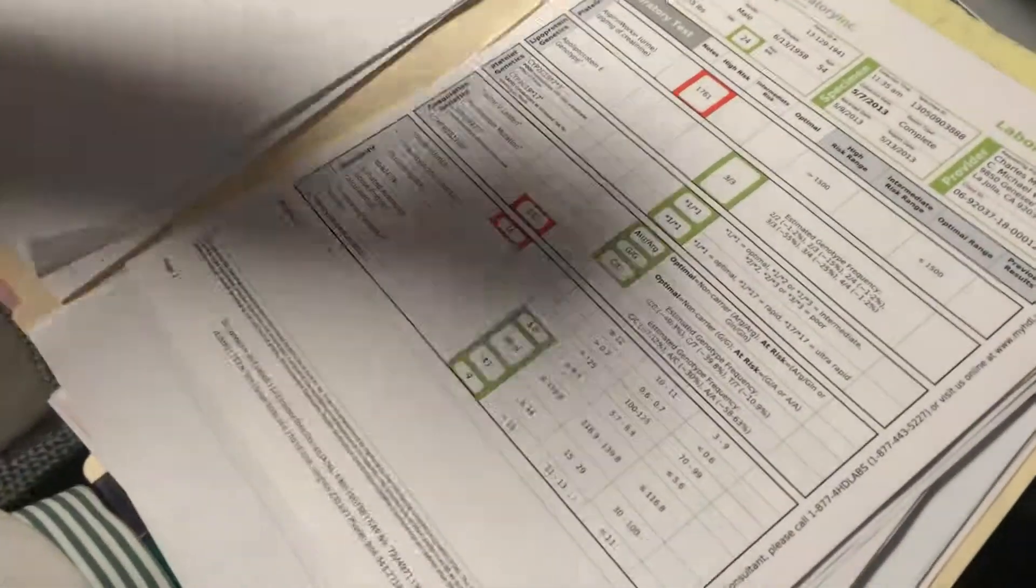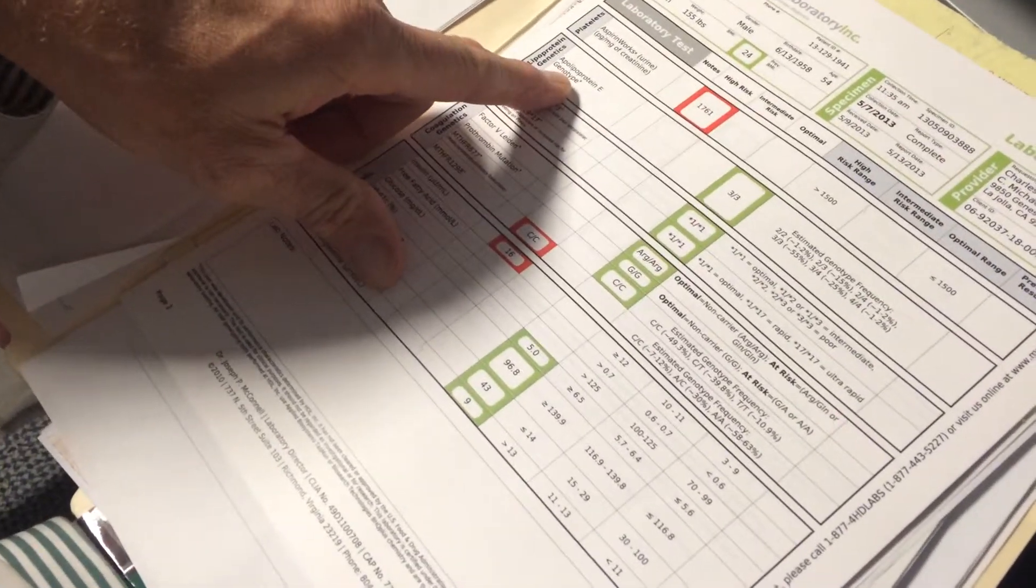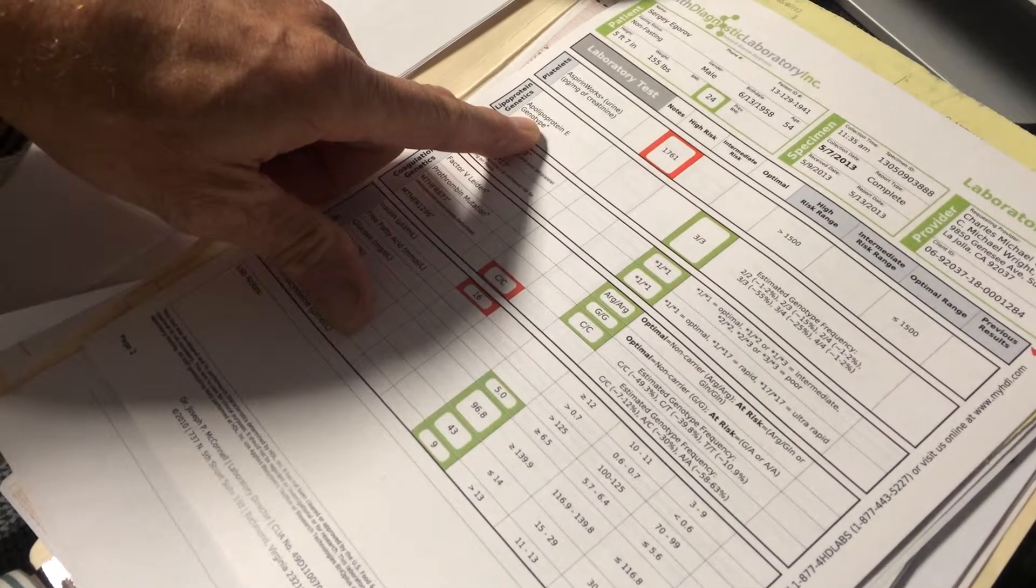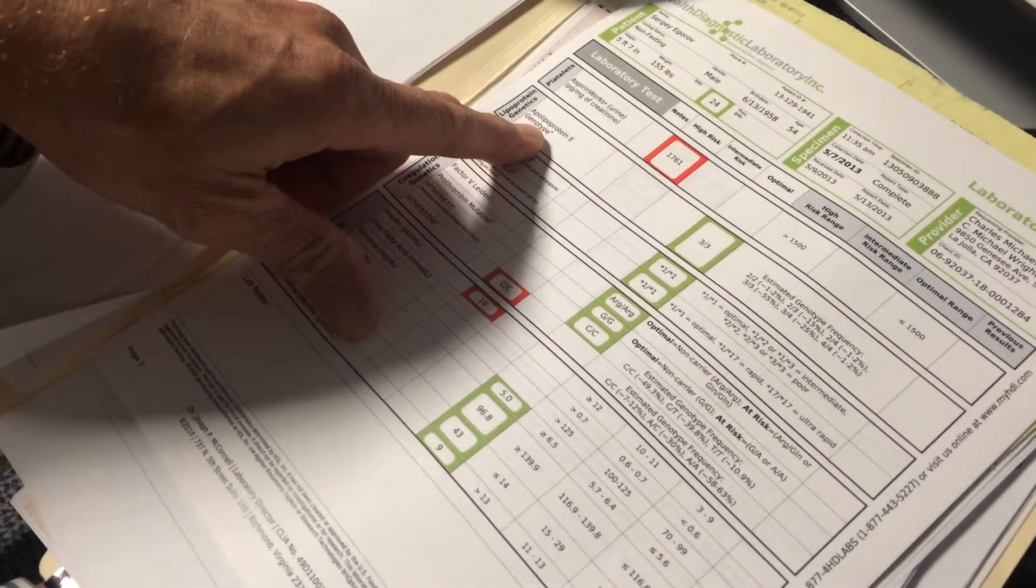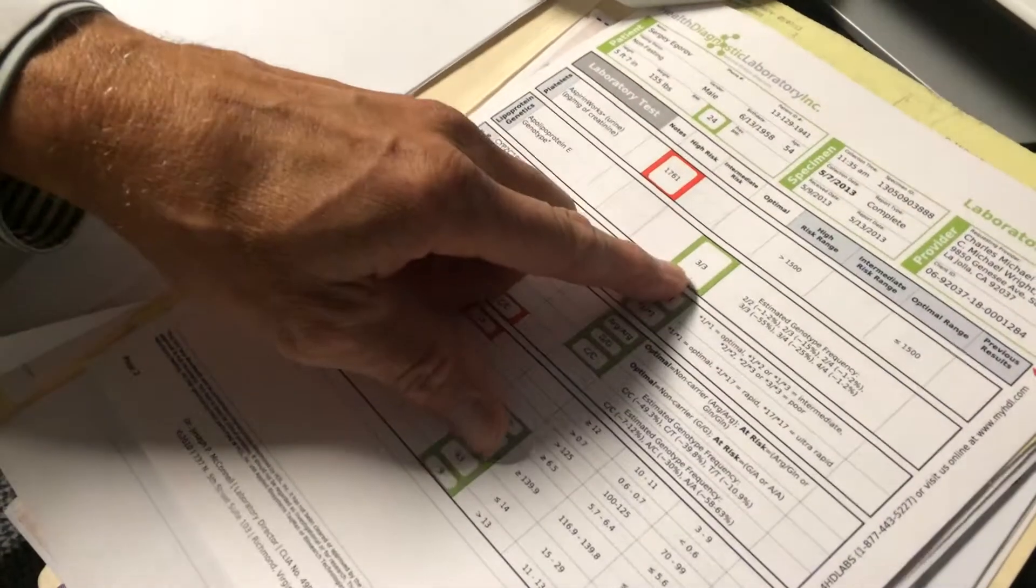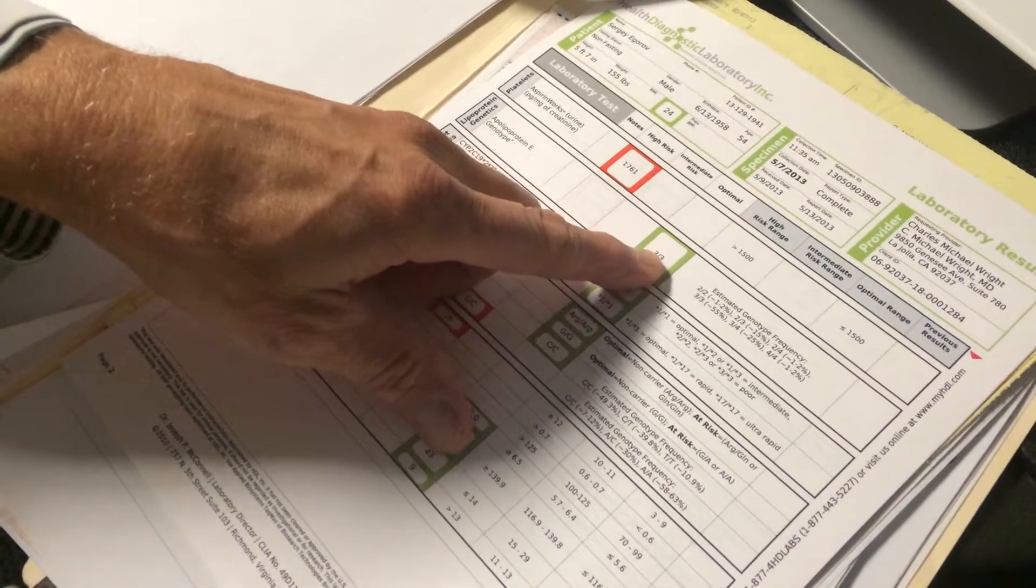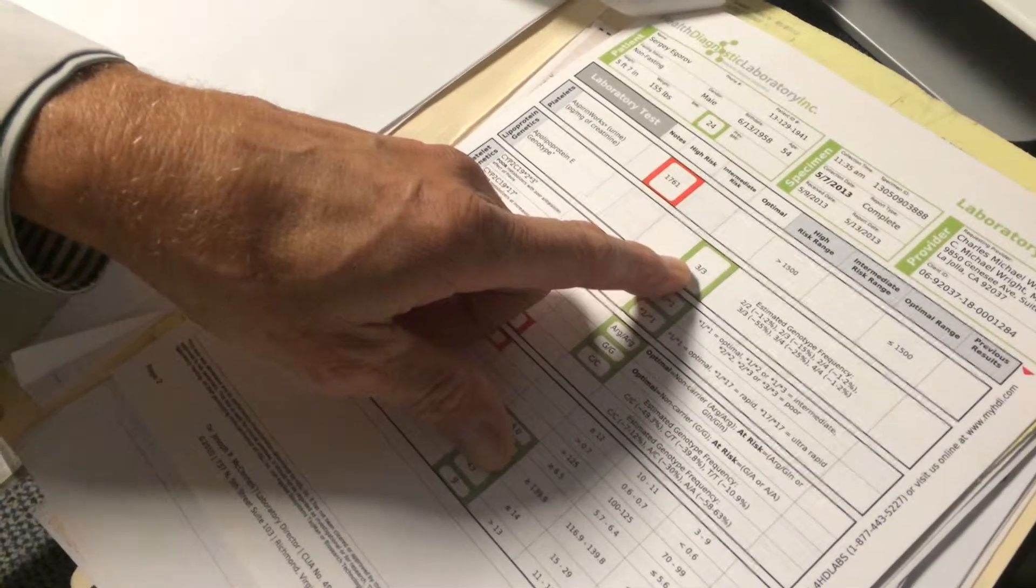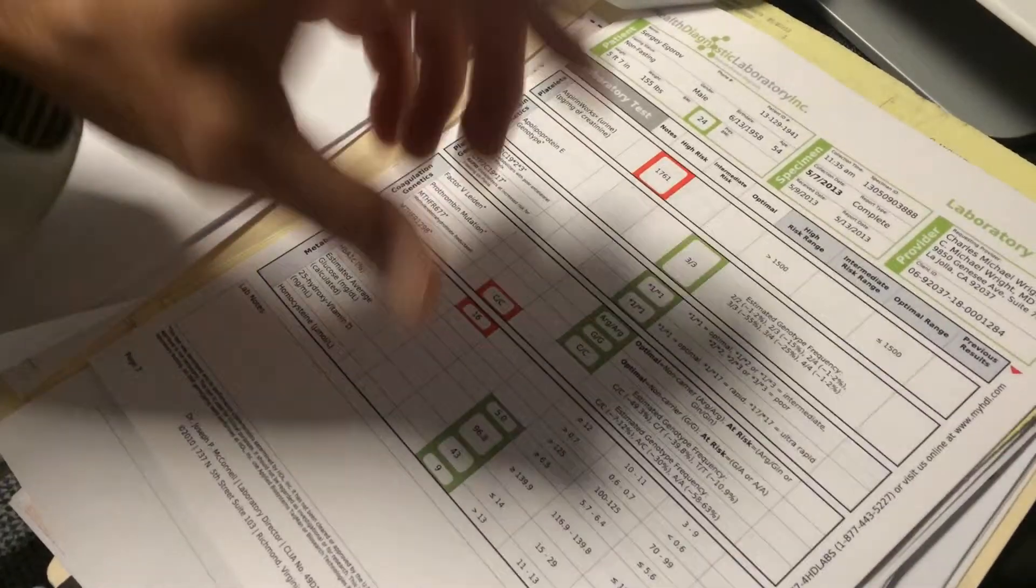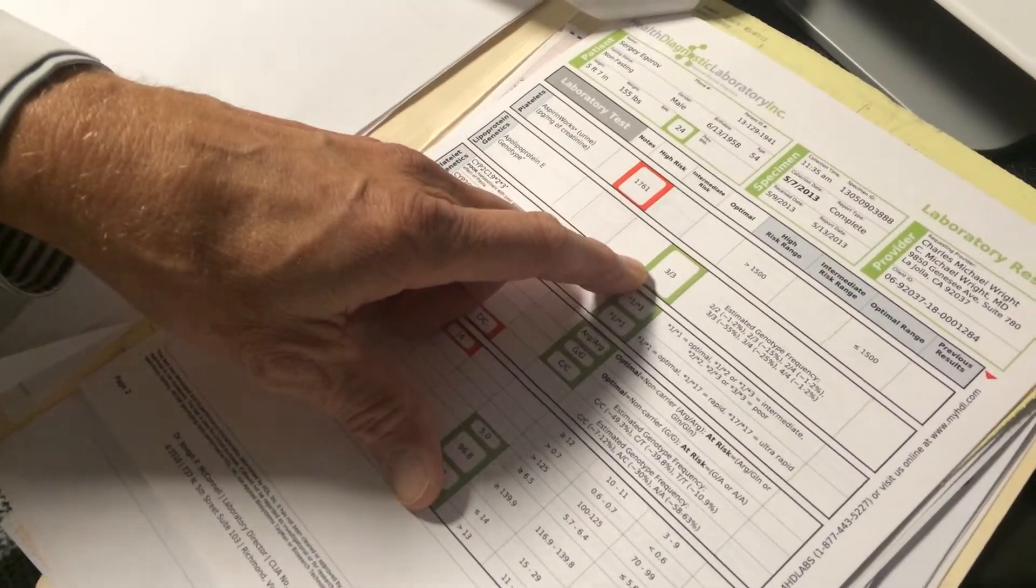So the ApoE is a genotype that's associated with higher risk for cardiovascular disease in certain forms. You get one of these from your mother and one from your father, and the three different forms, they're called isoforms, are 2, 3, and 4.